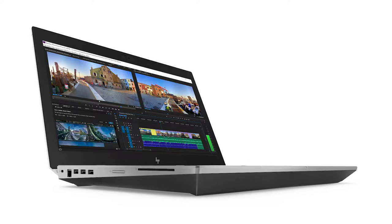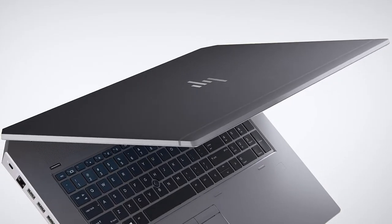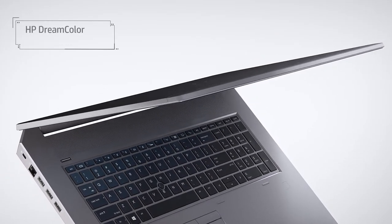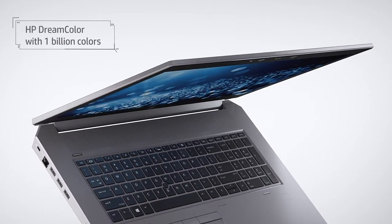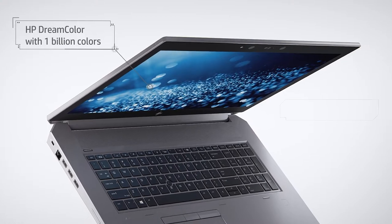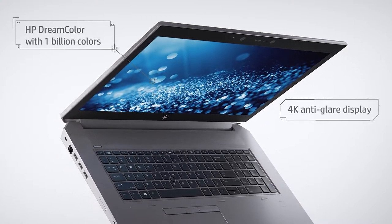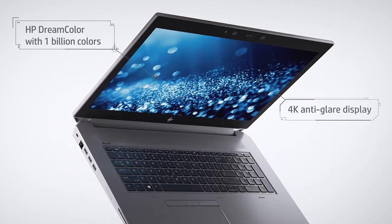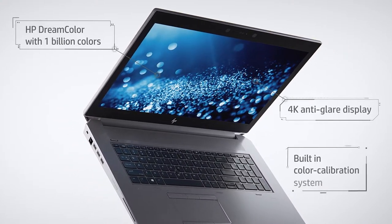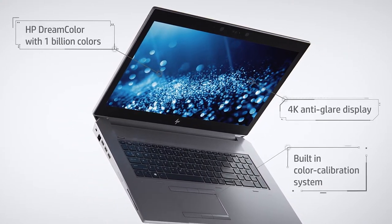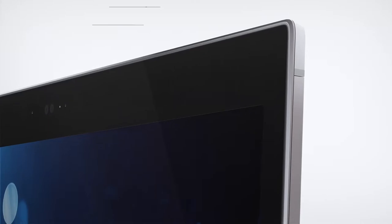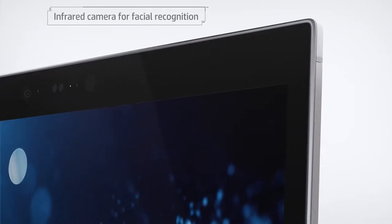In summary, this is the machine to get if you crave the most powerful mobile workstation and are doing things like working on high-resolution film and animation projects and VR development. It is simply, according to HP, the most powerful mobile workstation in the world.